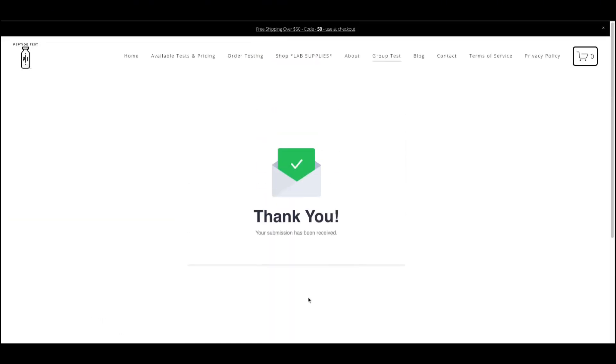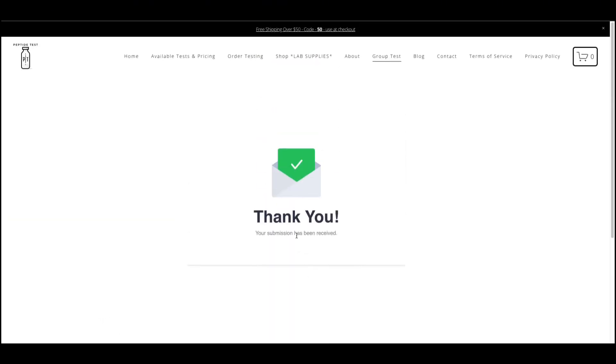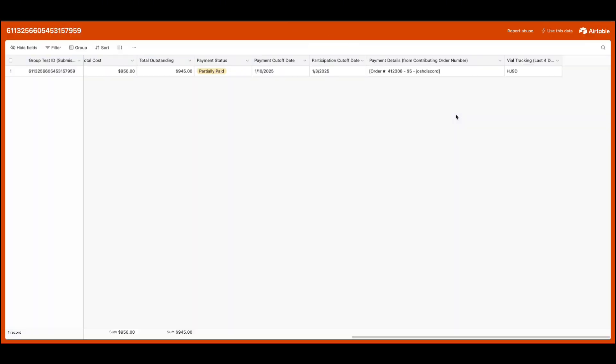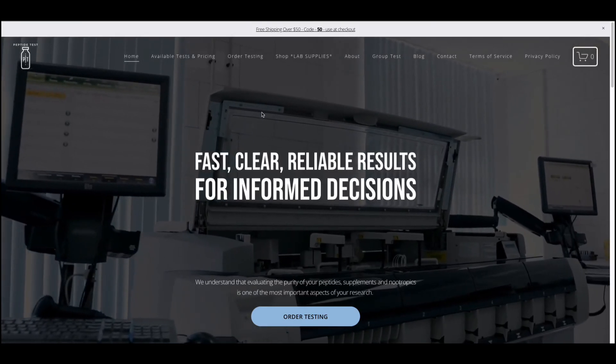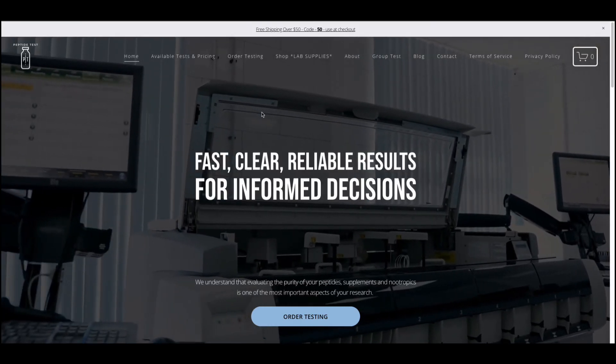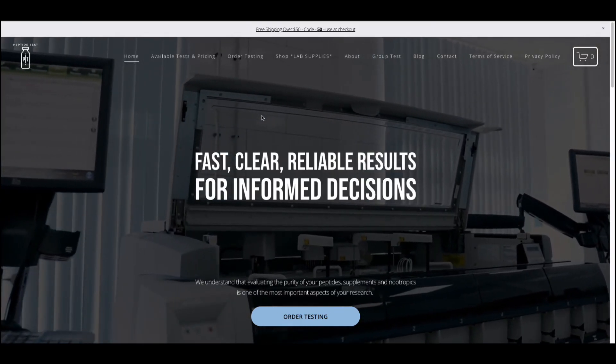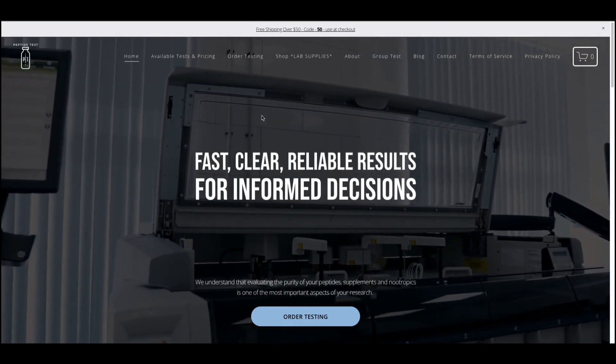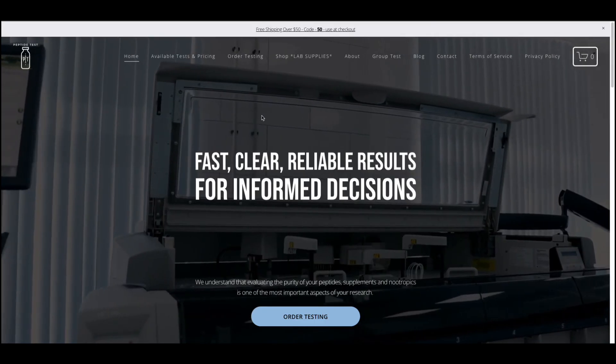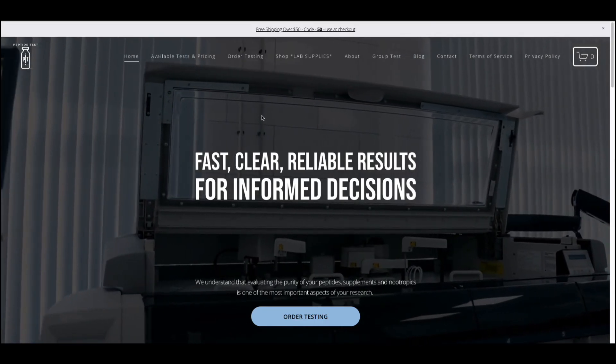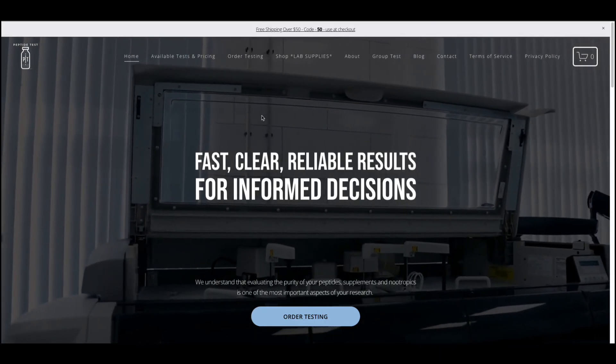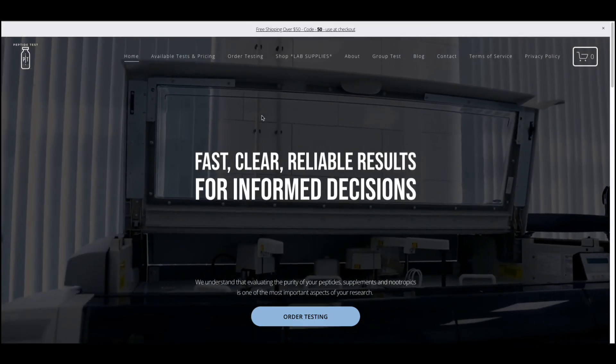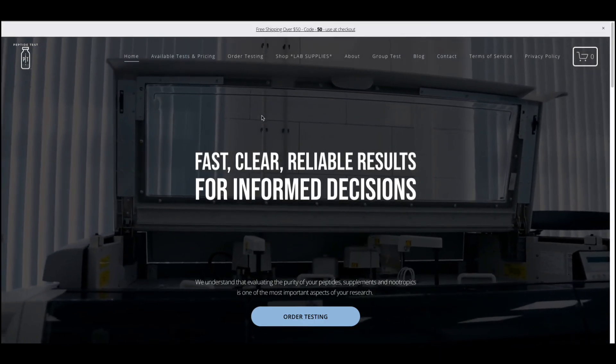Upon submitting your shipment tracking info, your group will see the last four digits of your tracking number so that they are aware that a shipment has been submitted. From there, the Peptide Test team will receive your shipment, conduct your test, and send your group the results. Thank you for choosing PeptideTest.com for your testing needs.